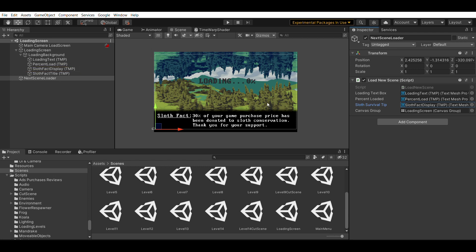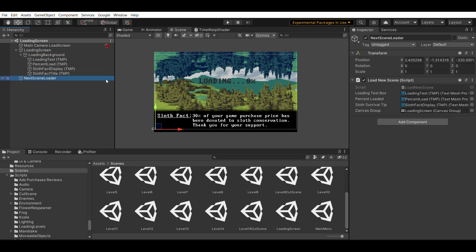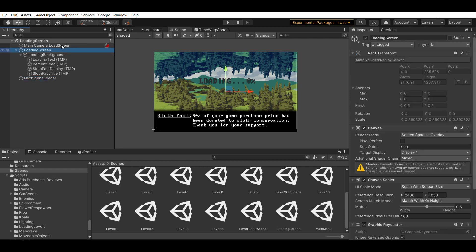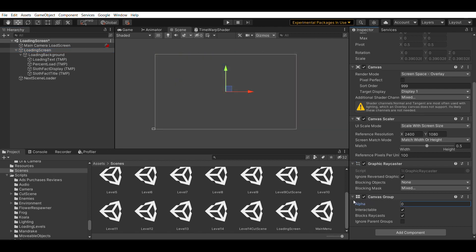One really important thing is this canvas group, which is this canvas group here. That canvas group controls the fading out of the load screen after loading the level 14. So if I'm going from level 13 to level 14, that canvas group is going to help me fade out the loading screen when I get to level 14 and I'm ready to play. And I'll show you why. Because that canvas group has an alpha channel on it. And that alpha channel can fade out. And once it's faded to zero, I just unload the loading screen scene.